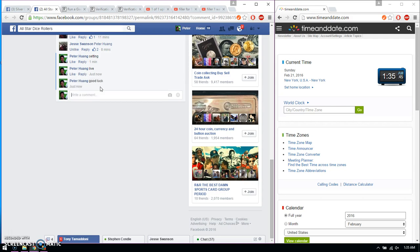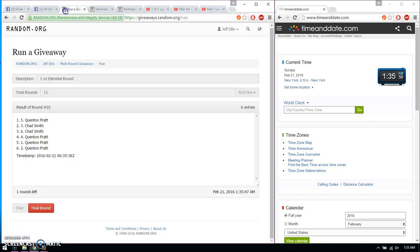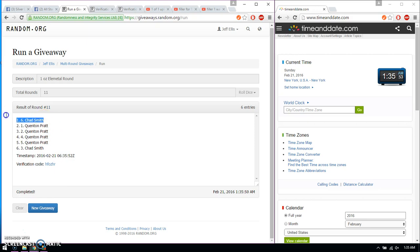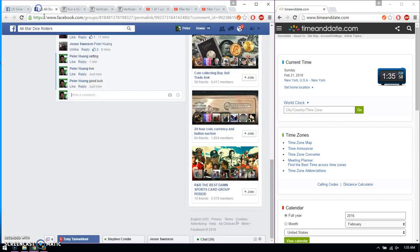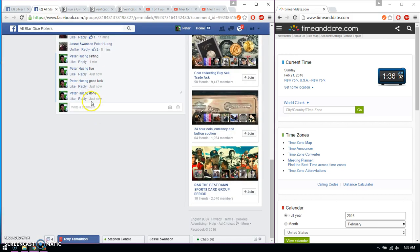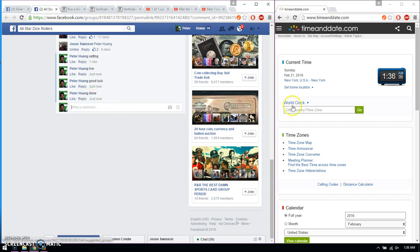Good luck everyone. Alright, so the winner is Chad Smith, spot number 6. Congratulations, 11 time, 11 on the dice. Time is 1.35. Go ahead and put it done. And we are finished at 1.36. Time is 1.36. Thank you everyone.